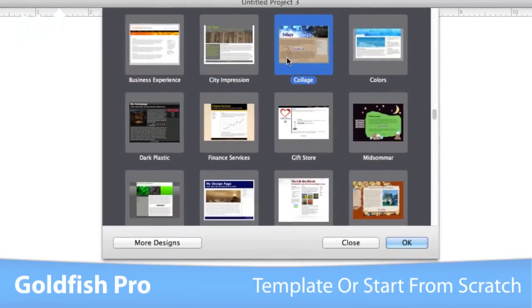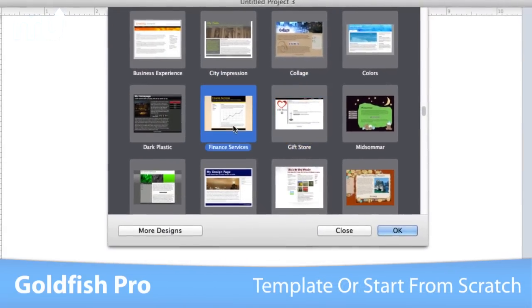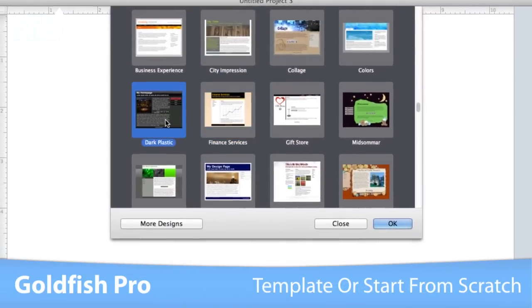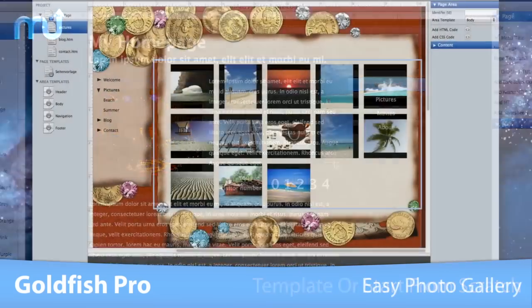Choose from tons of fully editable pre-designed templates, or start from scratch and let your imagination be your guide.